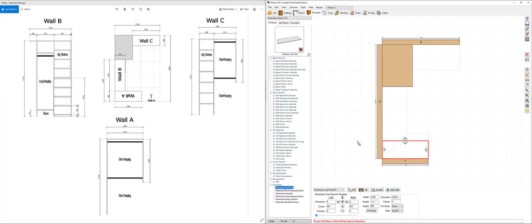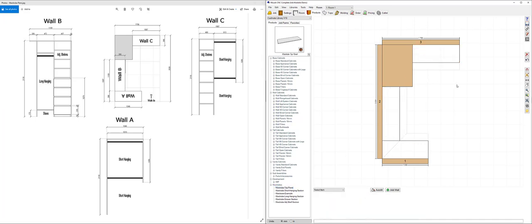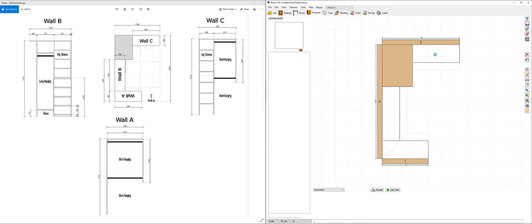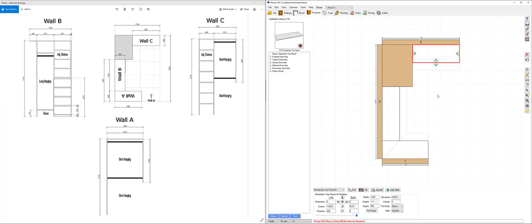I'm then going to drag another one out to fit in between those two components. And then finally a third one that will go on the opposite side. Now the depth of the wardrobe top panels have been saved in my library at a specific depth.